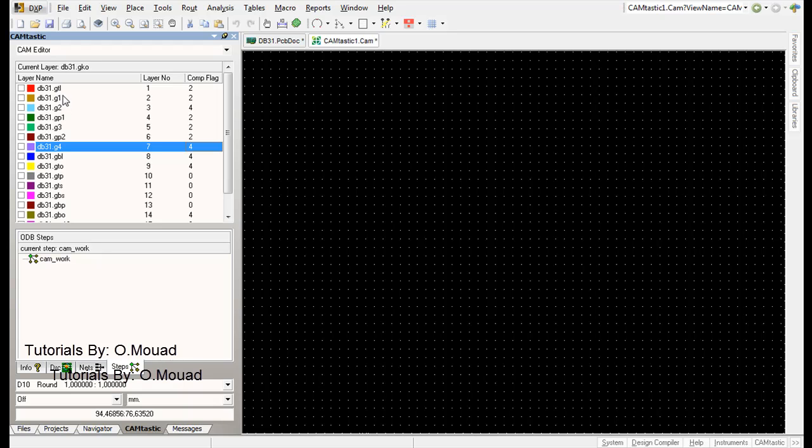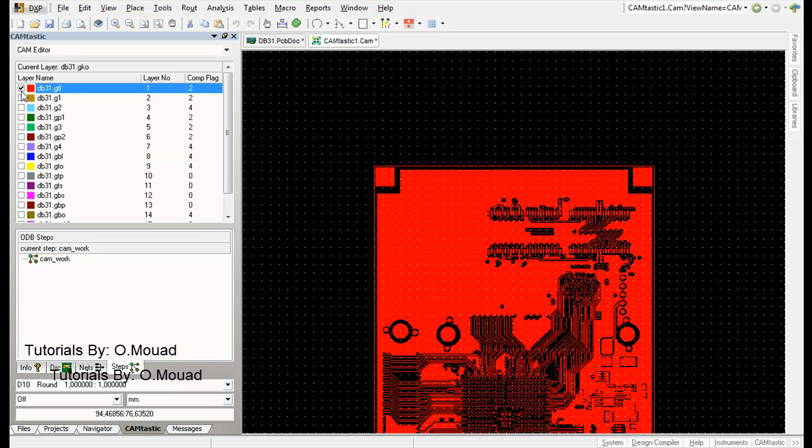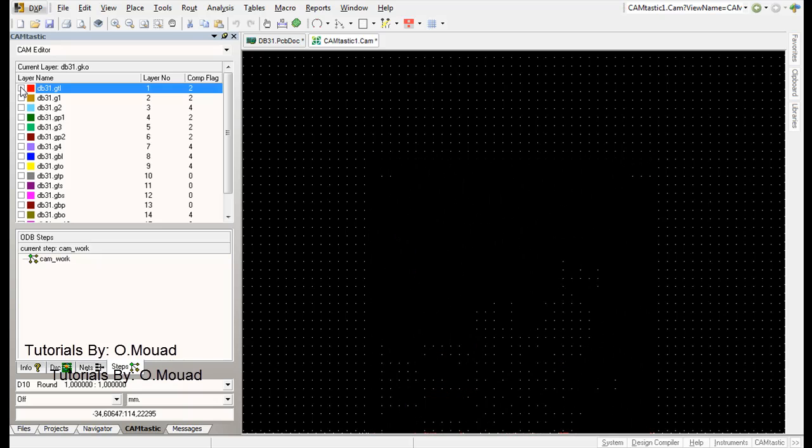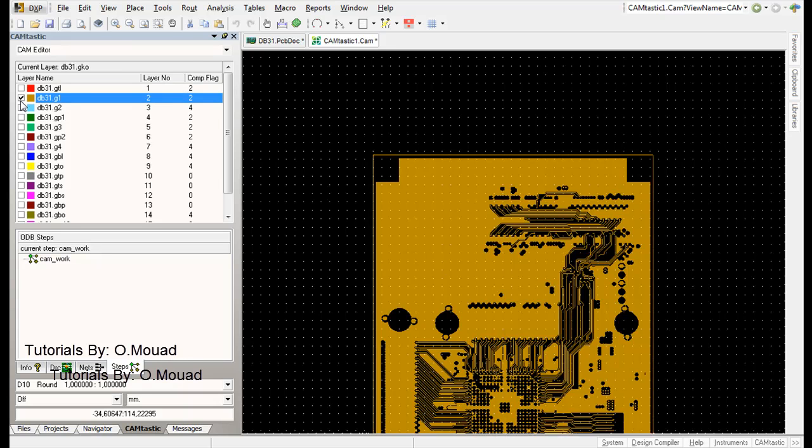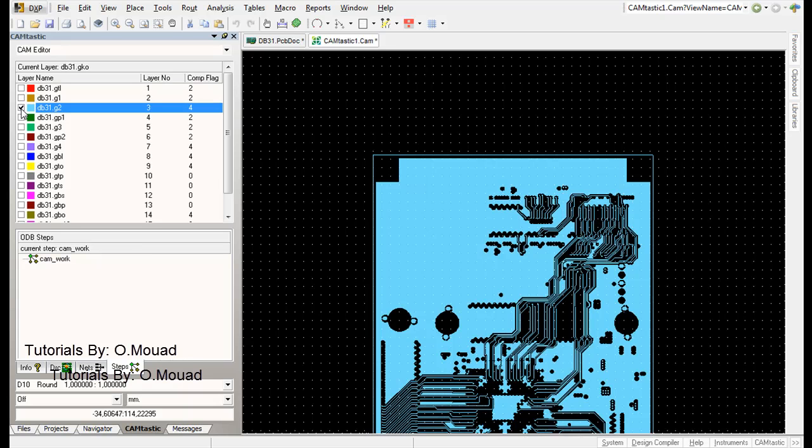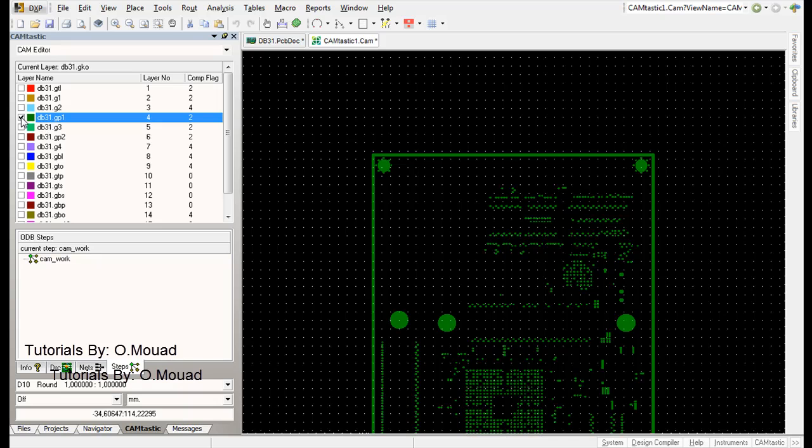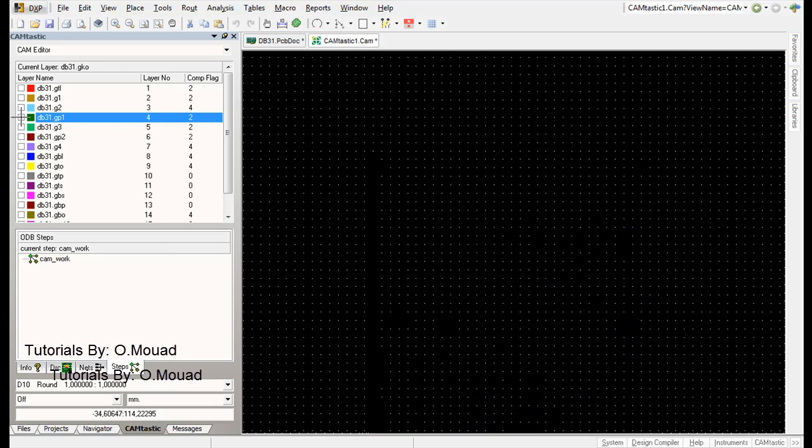Just click here and check those. Here are the different files. You can identify each file by the extension. For example, GTL, G1, etc. GTL means the top layer. The G1, G2, etc., the GX are the mid layers. The GP1, GP2, etc. are the internal plane layers.